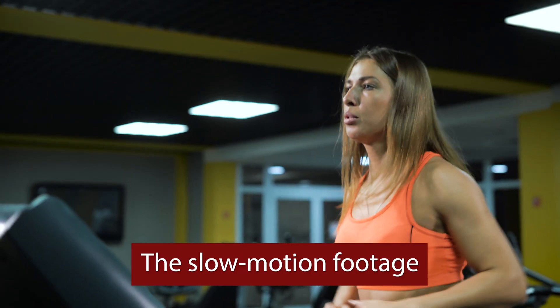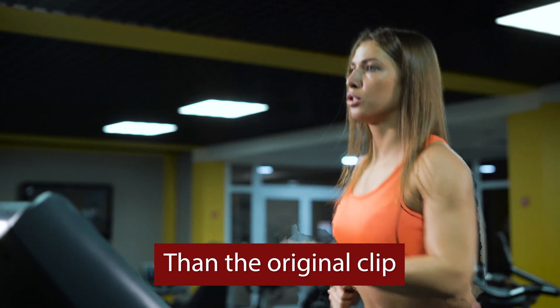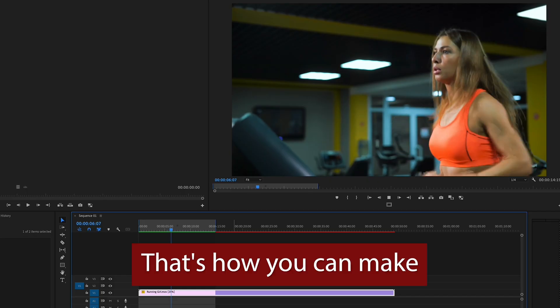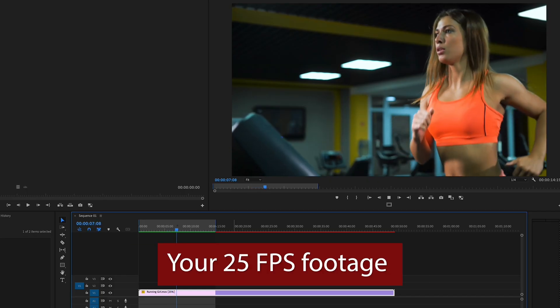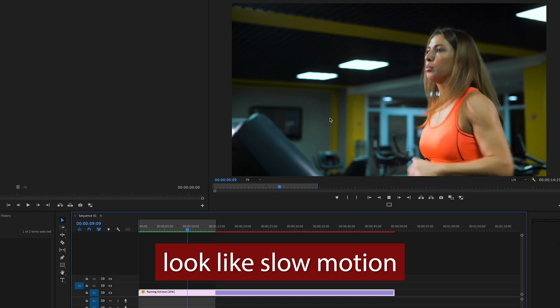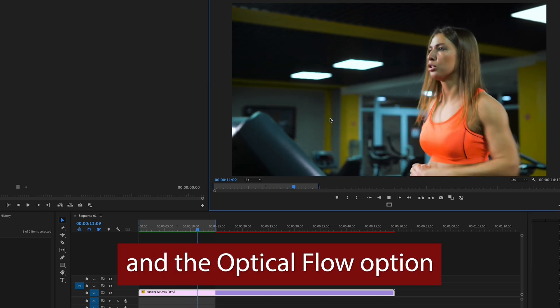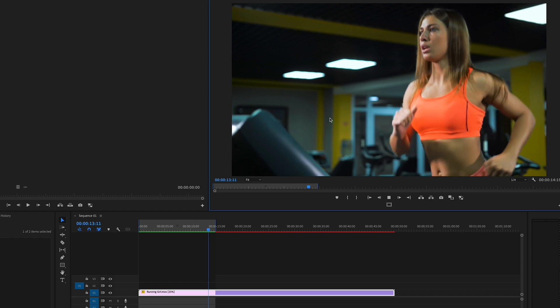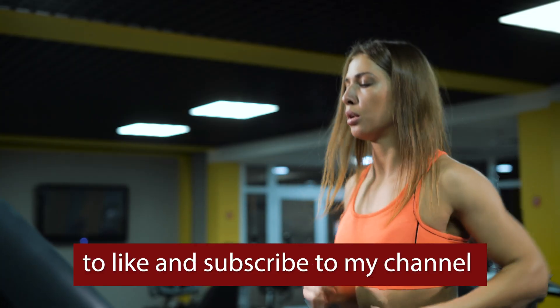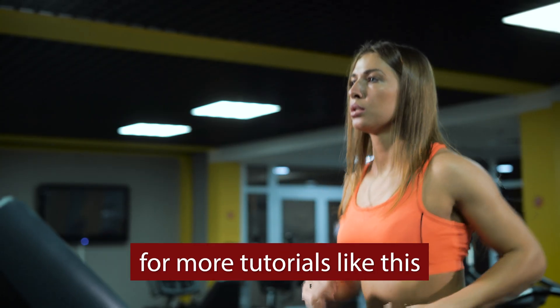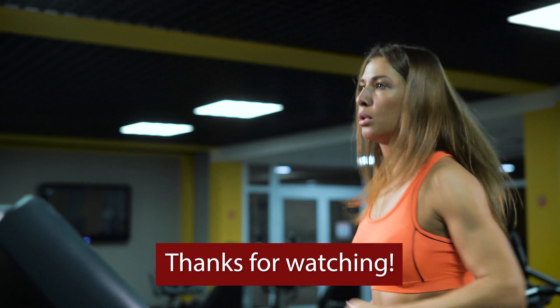That's how you can make your 25 fps footage look like slow motion using Adobe Premiere Pro and the optical flow option. Don't forget to like and subscribe to my channel for more tutorials like this. Thanks for watching.